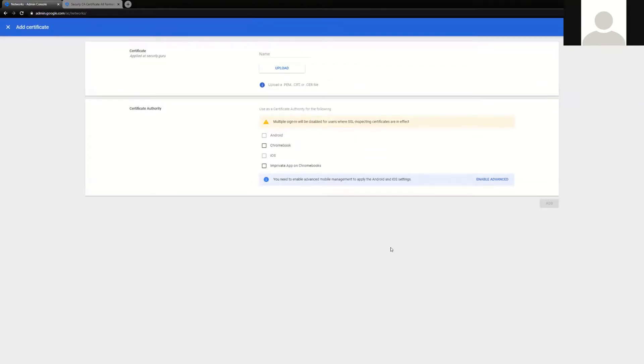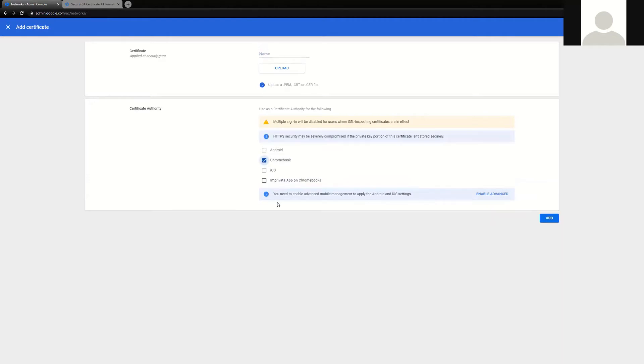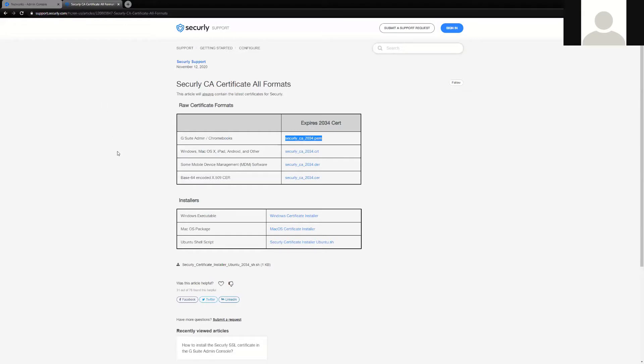You'll create the cert, upload the cert, any generic name like Securely cert is fine, and you'll be checking and marking the Chromebook option, clicking add. It should also be noted that all of the deployment documentation information, such as the certificates and instructions, can be found on Securely's knowledge base, support.securely.com.